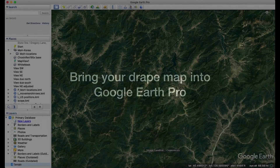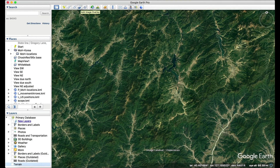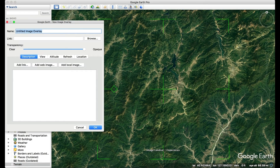The next step is to bring your two-dimensional drape map into Google Earth Pro. Open Google Earth, set it to full screen, and zoom to your area of interest. Turn off the terrain layer. Use the Add Image Overlay button to import your custom drape map and register it. This can be done manually by using the image corners and rotation diamond to align roads, rivers, and boundaries to Google Earth vector data.